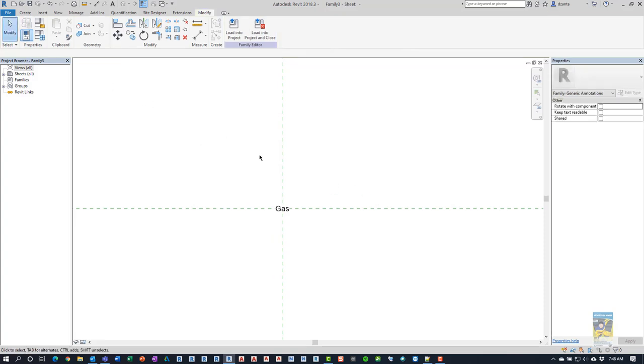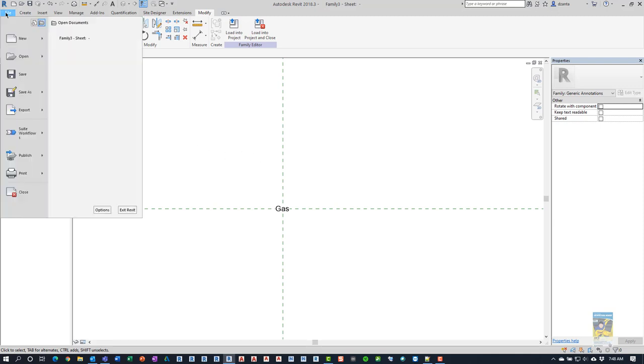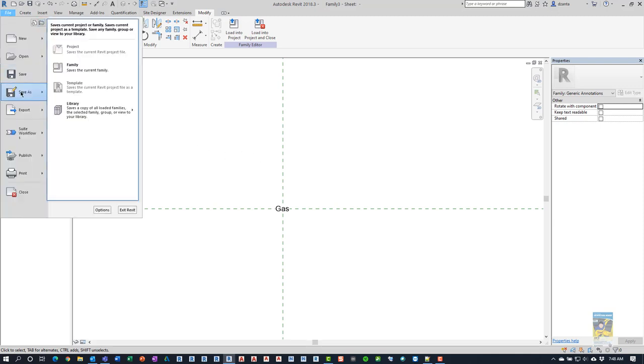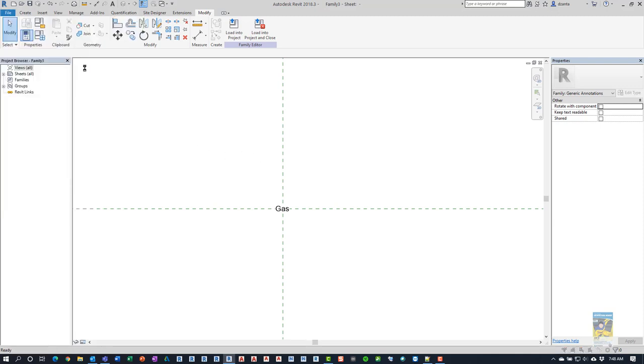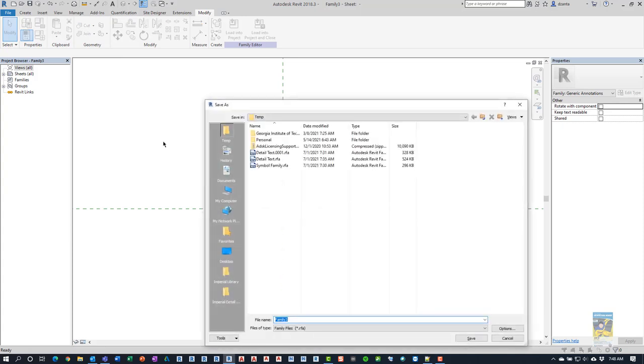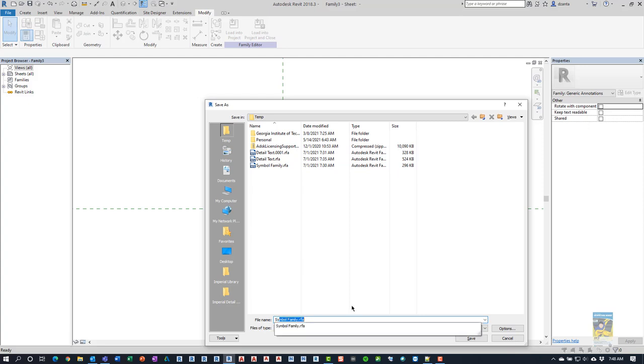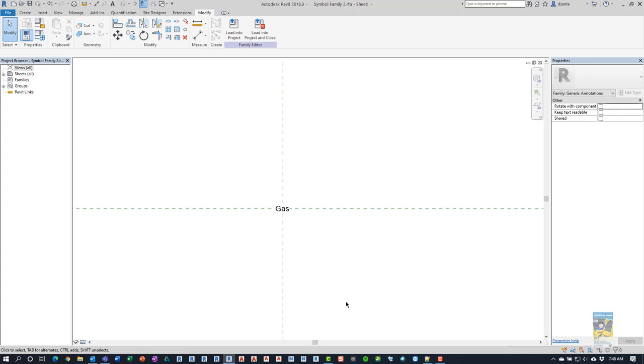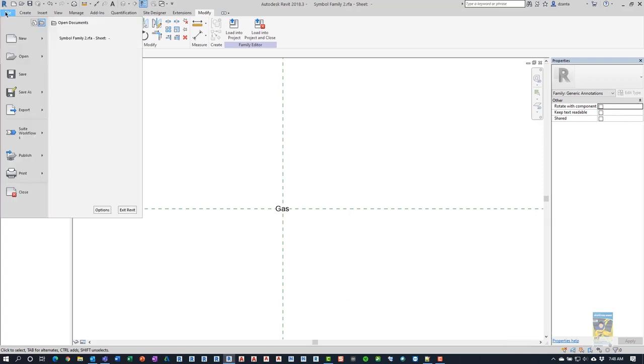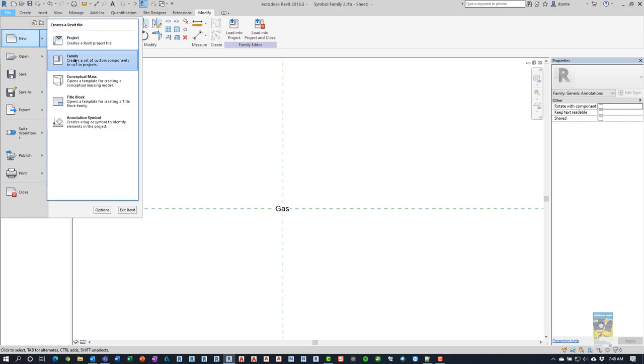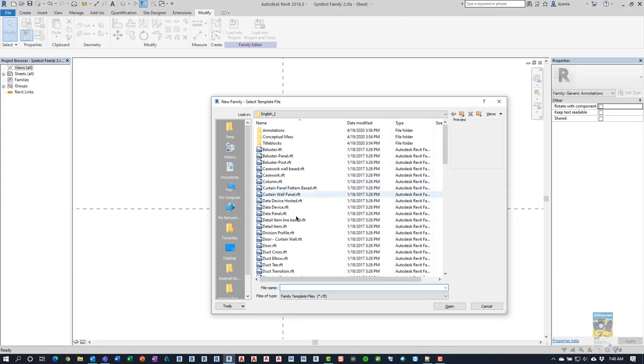Alright. Now that this family is created, this is the family that is going to be nested inside the line-based family. So I'm going to save this file as a family. And here we already created one called symbol family. So I'm going to call it symbol family 2 just so we don't get confused. And then we're going to create a brand new family. Again, new family.